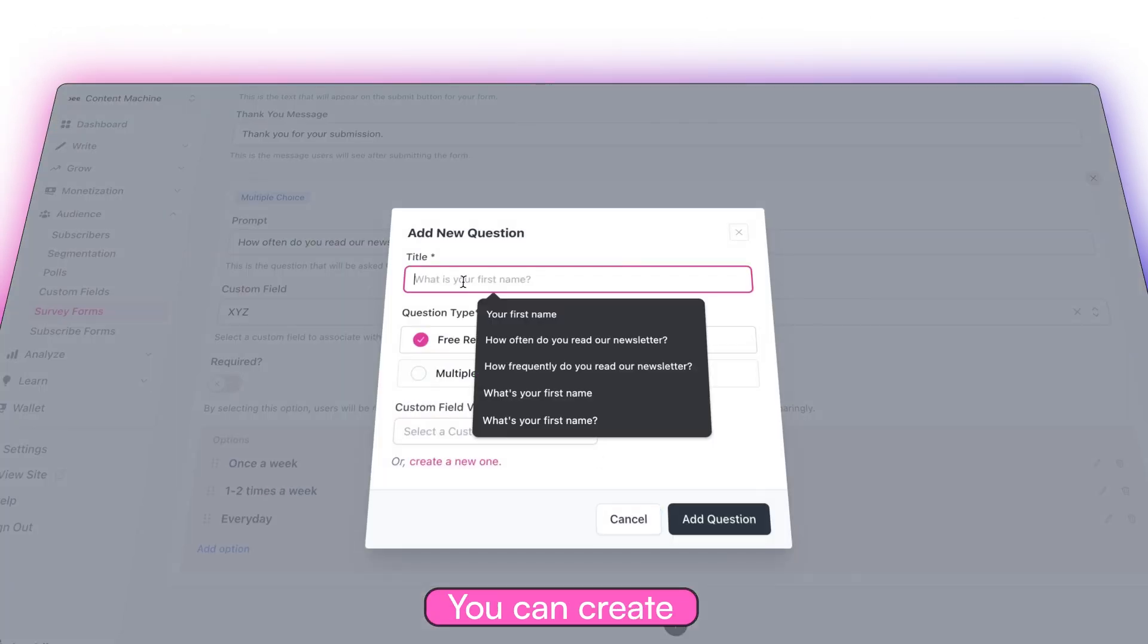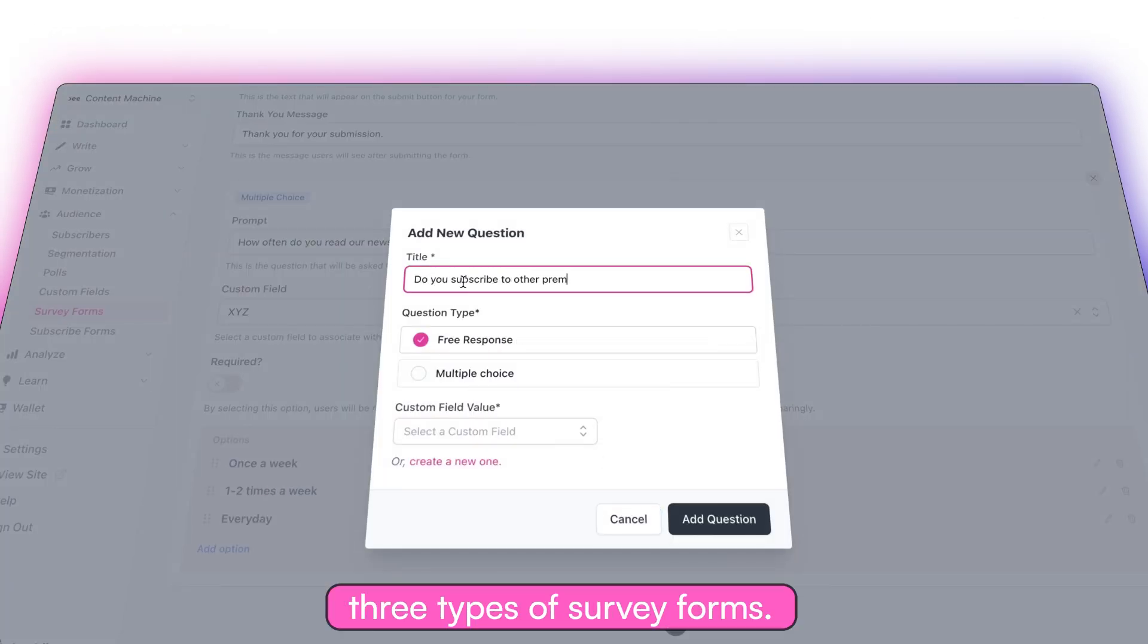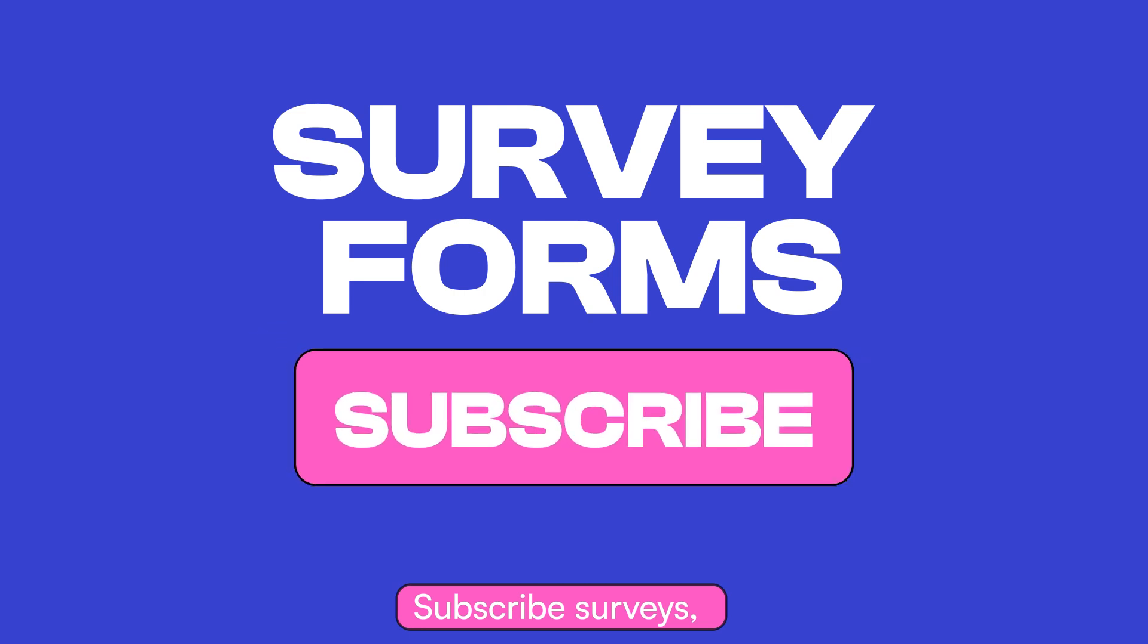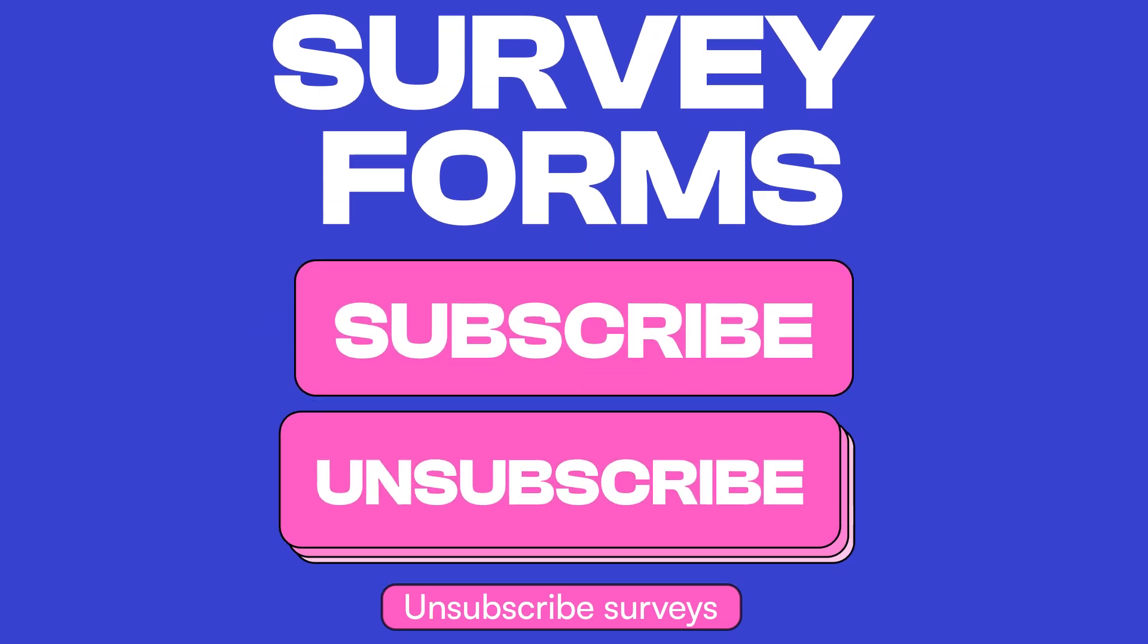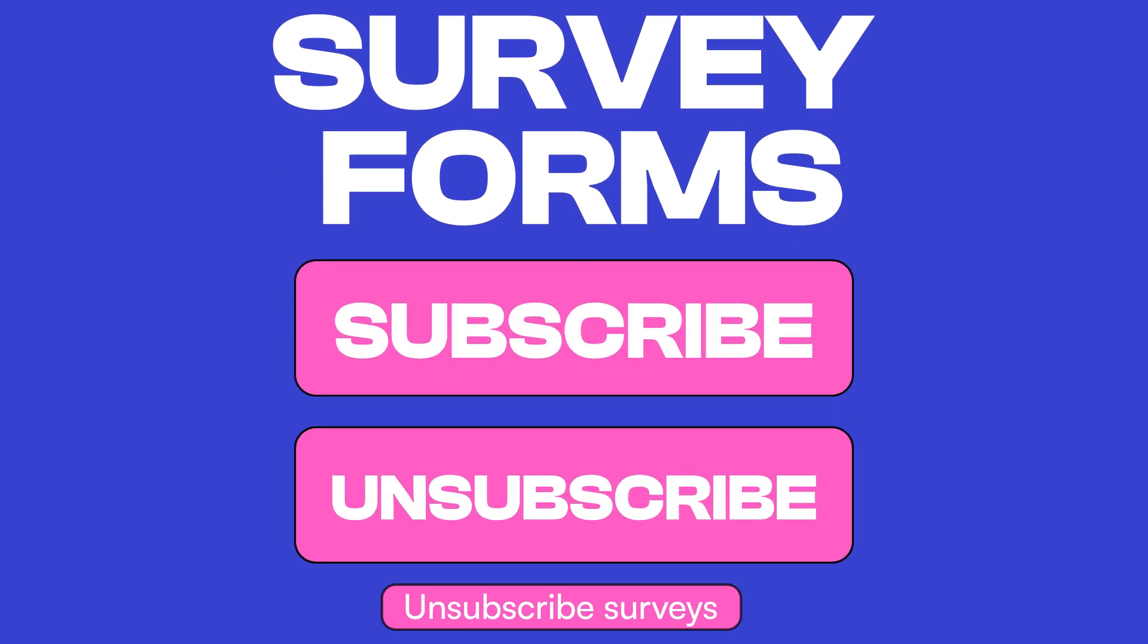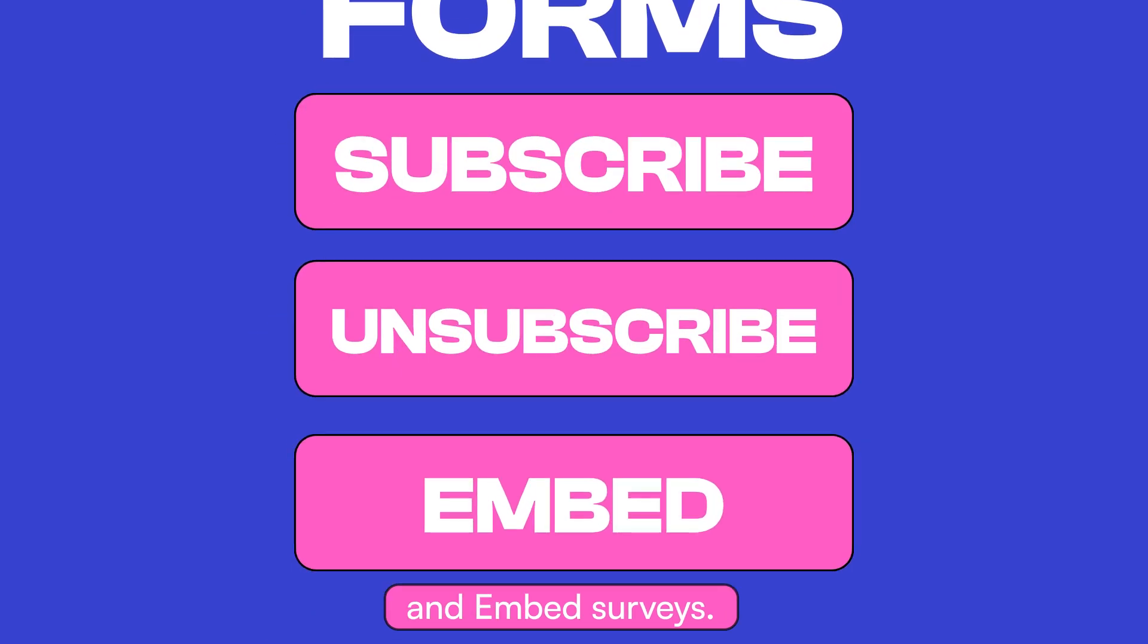You can create three types of survey forms: subscribe surveys, unsubscribe surveys, and embed surveys.